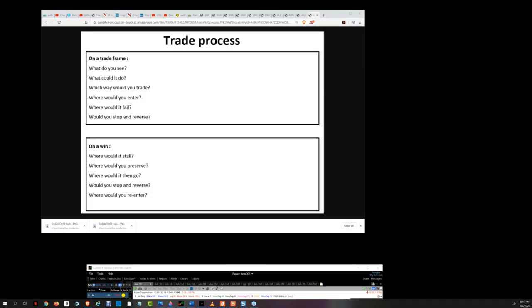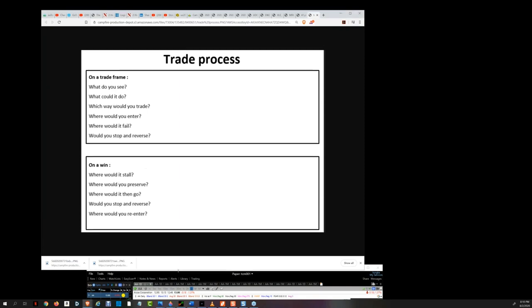Good evening guys. Sunday Night Strategy Podcast for Tortoise Capital, August 2nd, 2020. Just as a reminder to get us going, when we talk about the trading process, these are the questions that systematically walk us through the trade geometry, the trade architecture. When we propose to frame a trade, this is the sequence we go through.